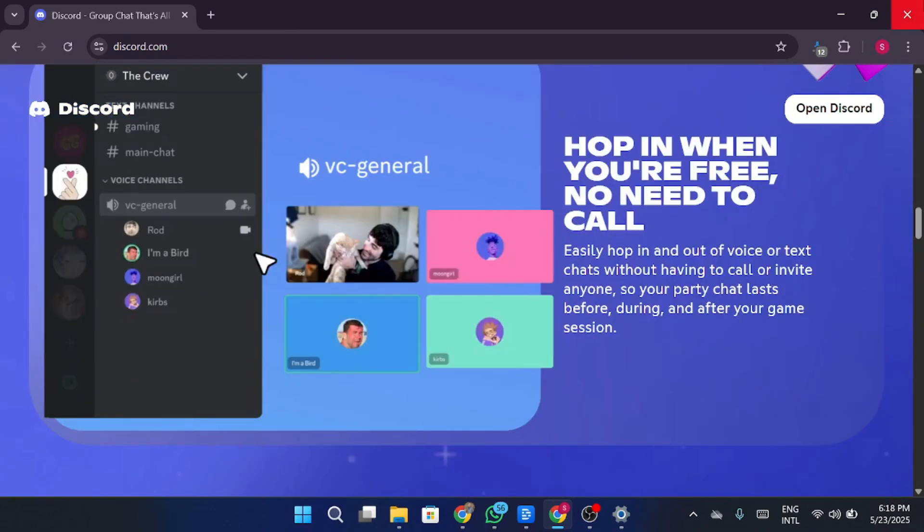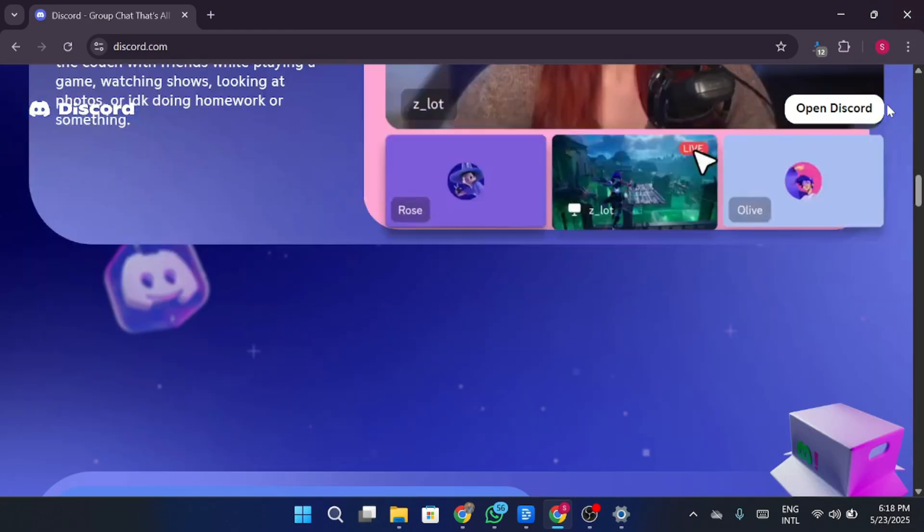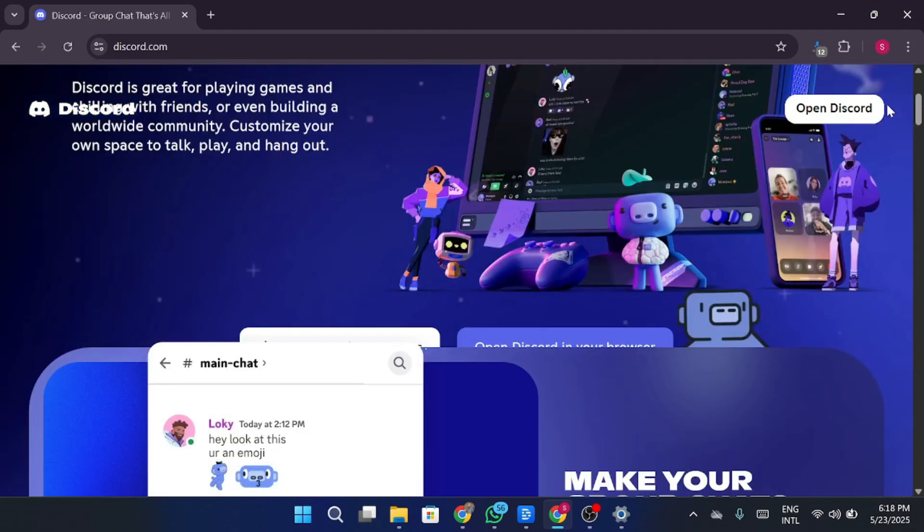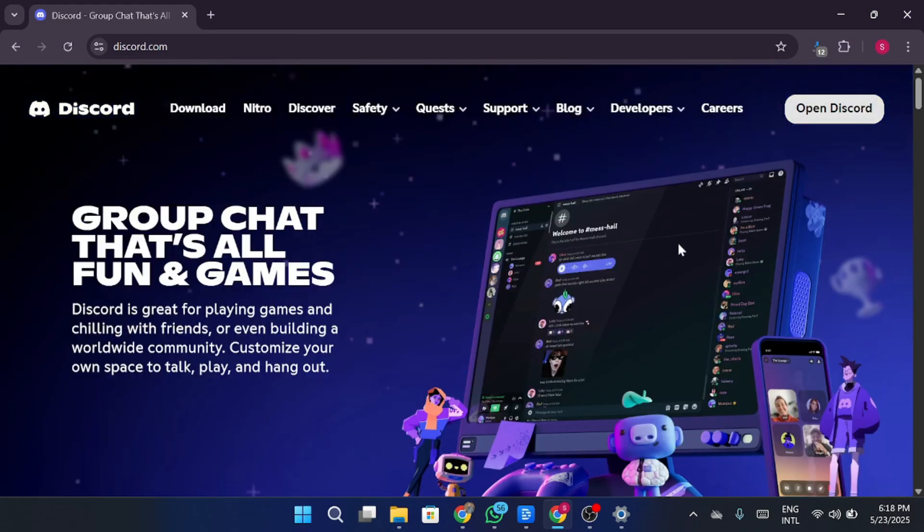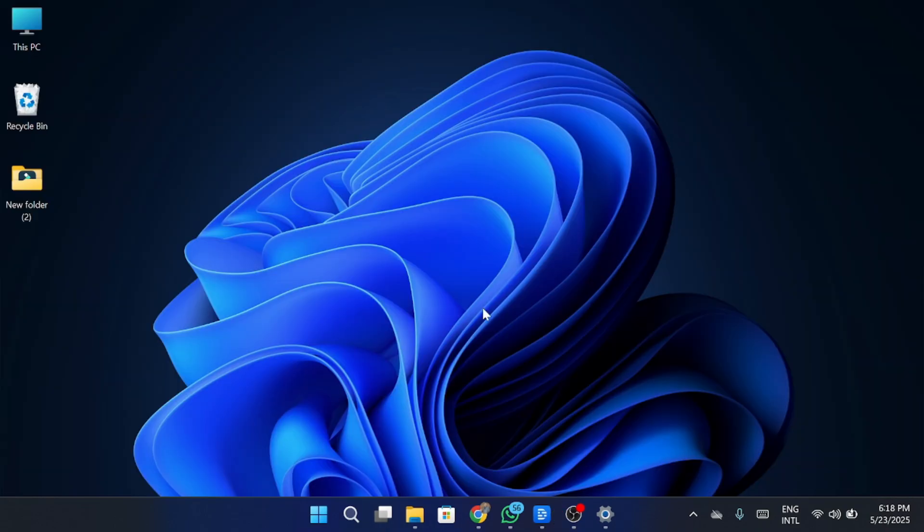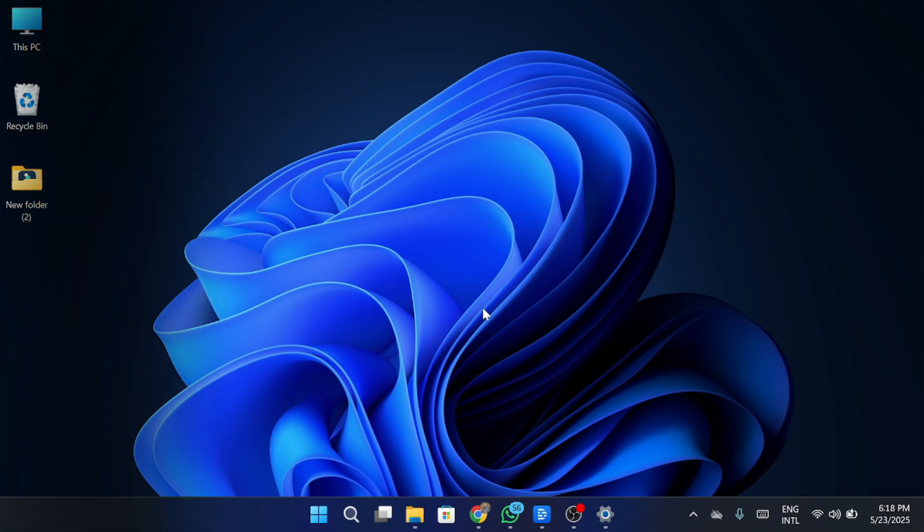You can also try using Discord web from your browser as an alternative if needed. That's all for the video. If this fixed your issue, hit the like button and don't forget to subscribe for more helpful tech guides. If you've got any questions, drop them in the comments. See you in the next one.